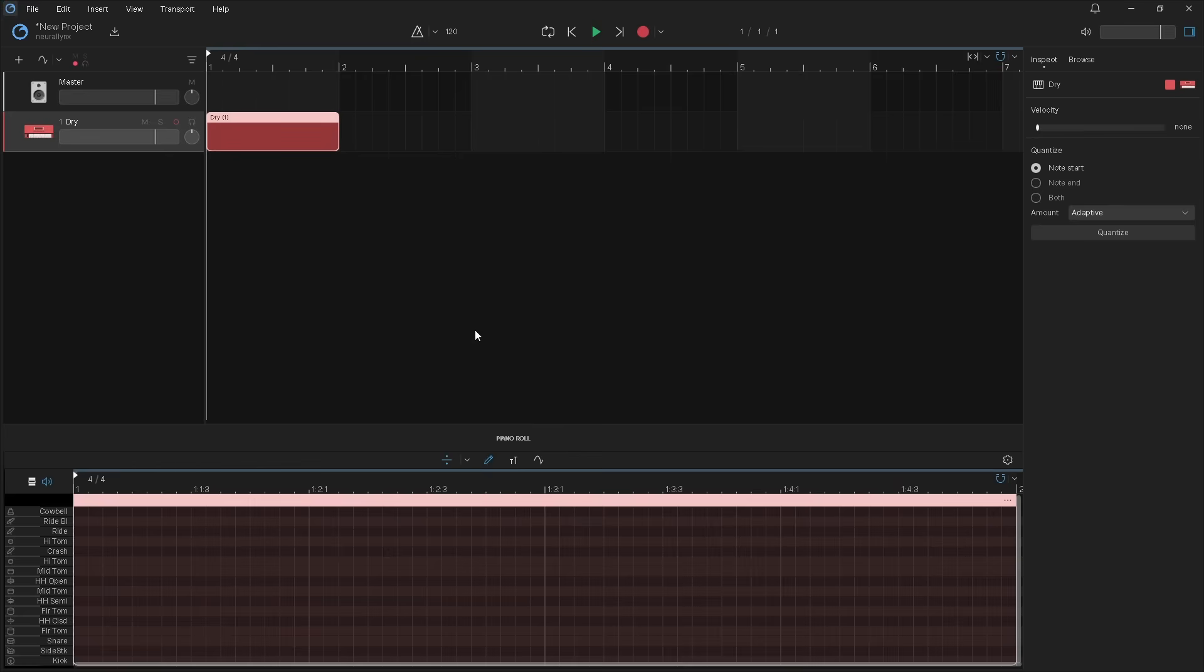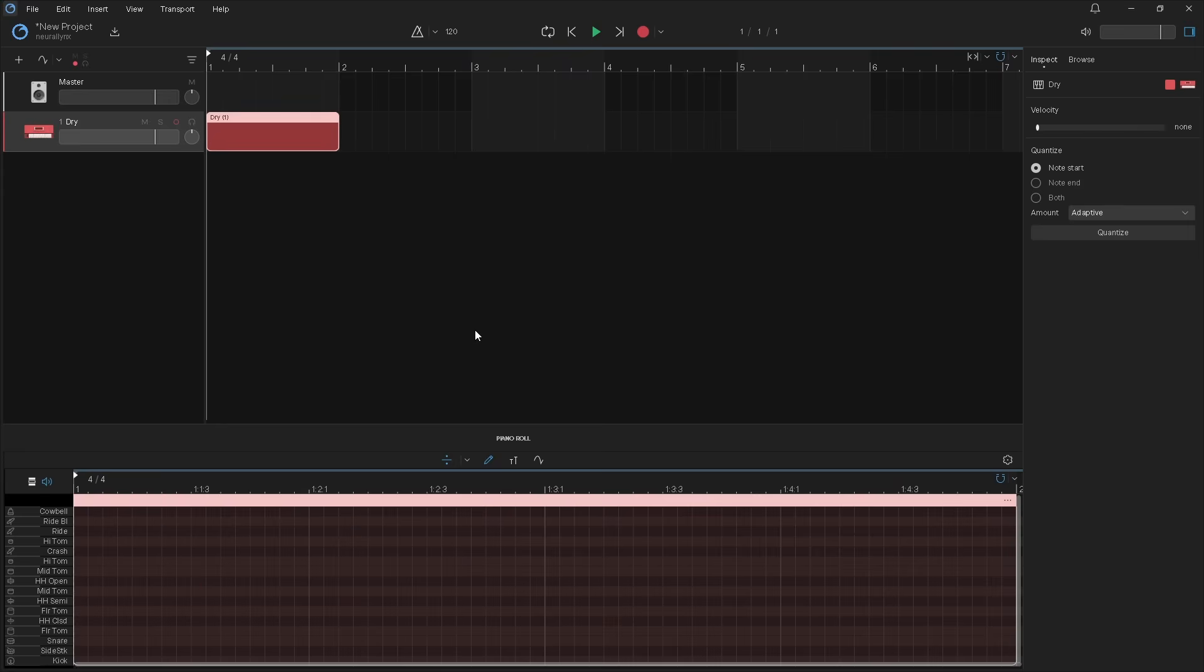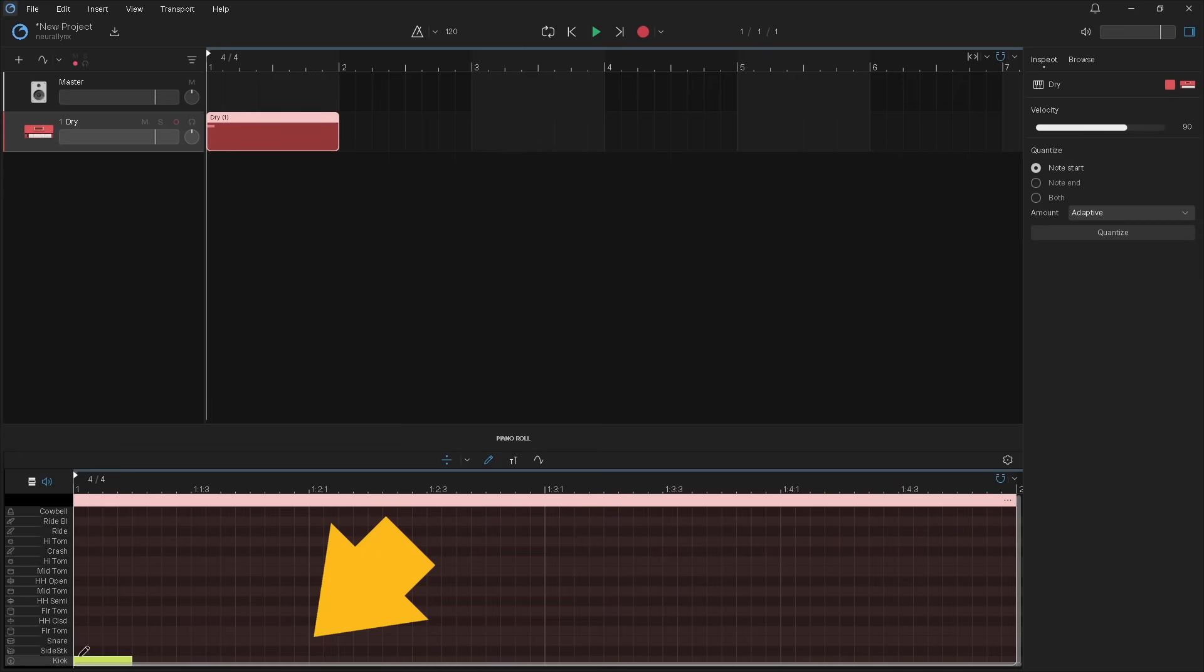Next click on the start of the bottom row called kick to add a kick note to the first beat. Then click on the snare row on the next thicker grey line to add a snare note to the second beat.